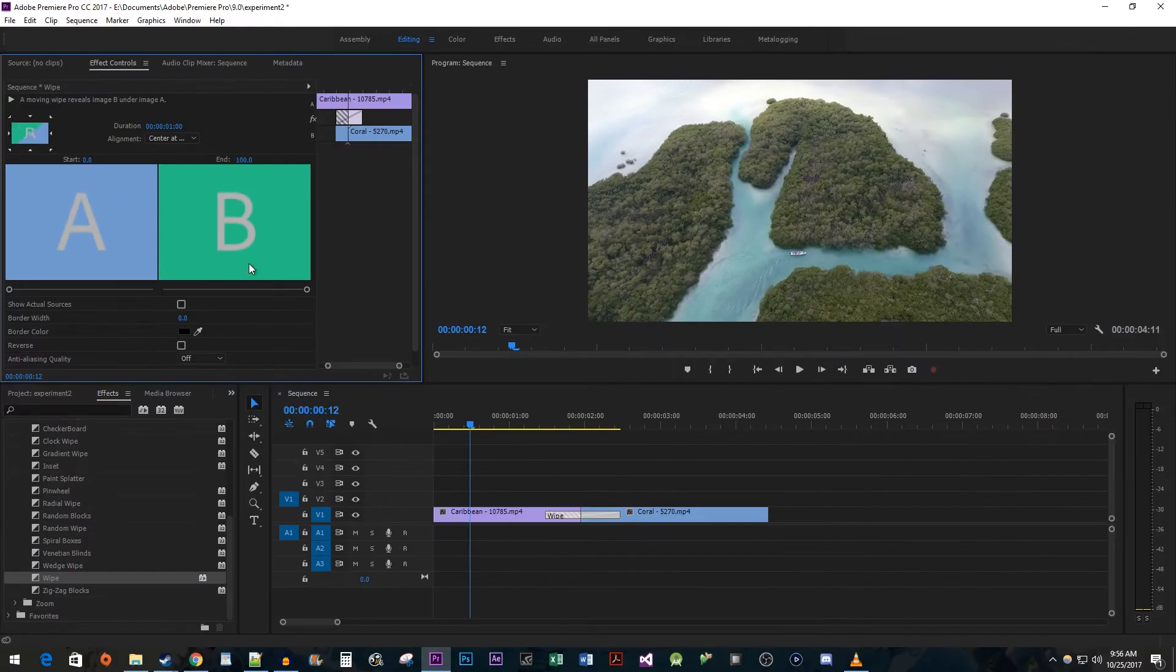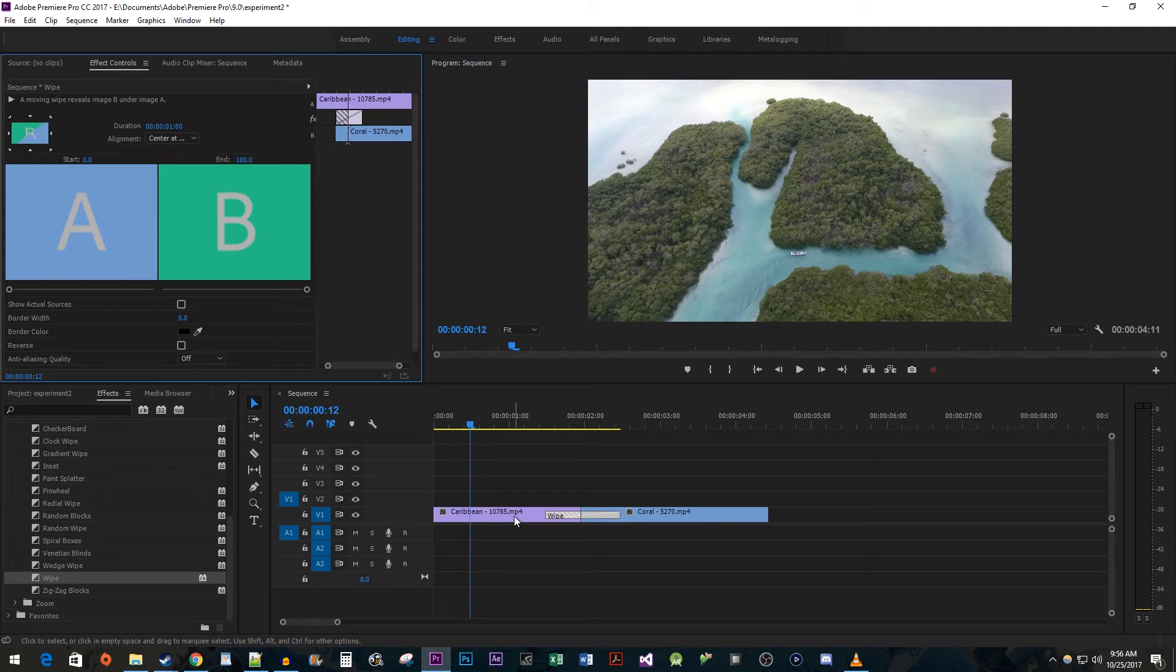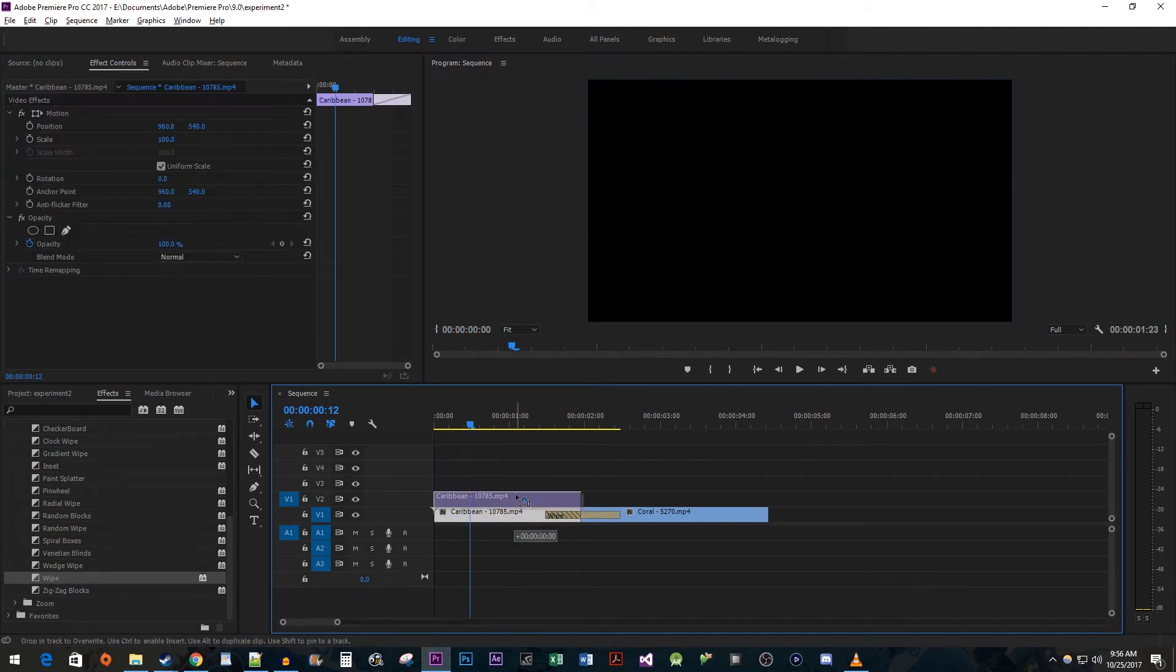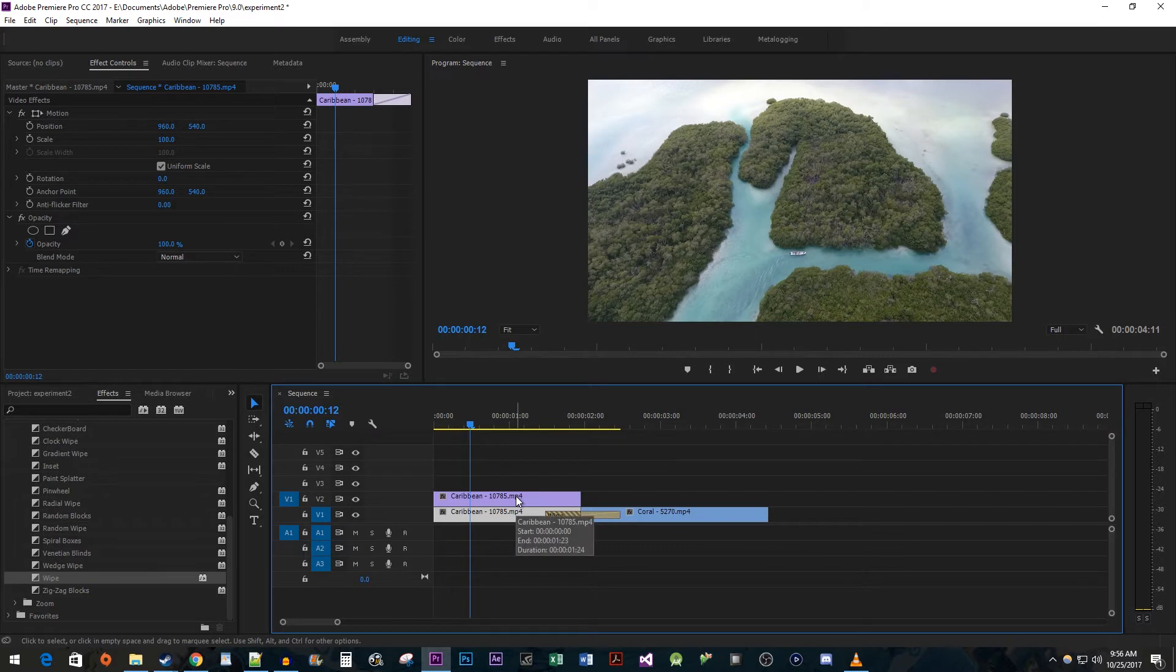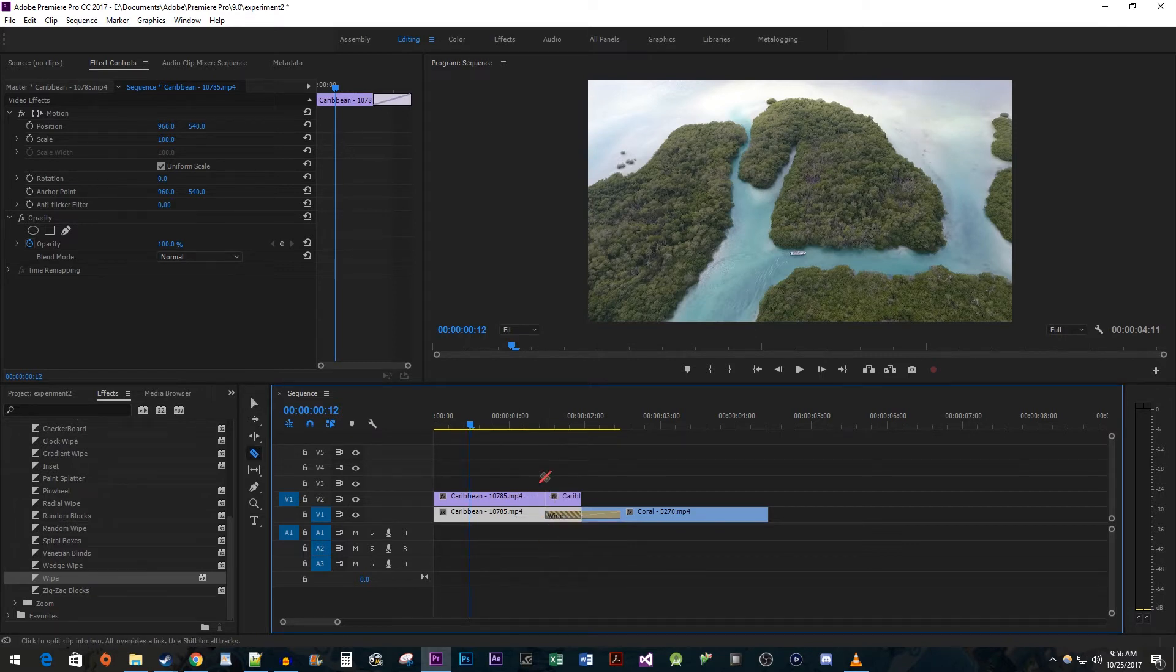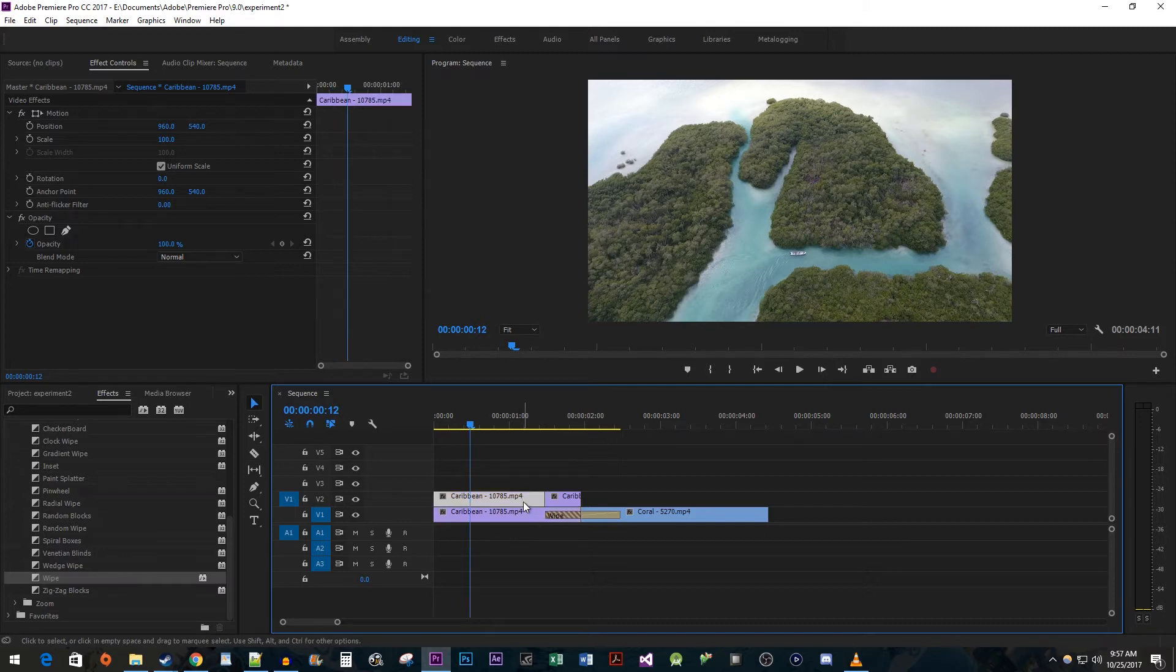Back down on the timeline, we need to duplicate our first clip. To do this, hold down the ALT key while dragging the first clip up onto the track above. Cut the clip at the start of the transition, then delete the footage before the cut.